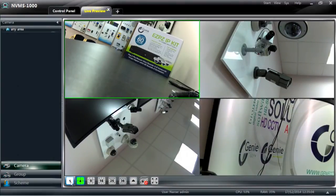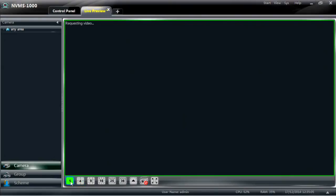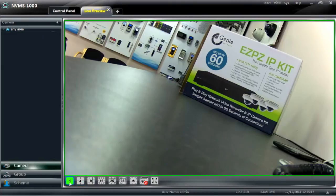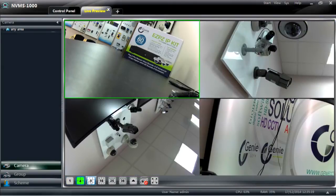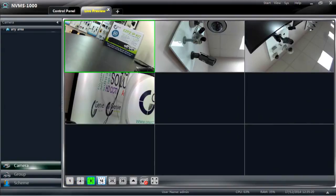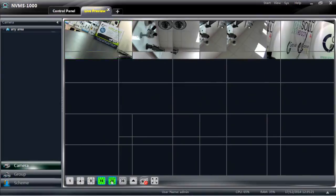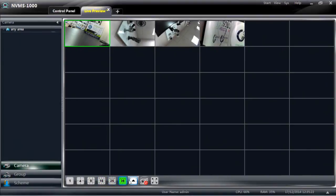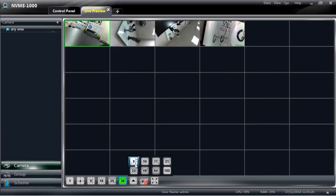You have the option to view a single channel, 4 channels, a 9 way split, 16 way, 25, 36, and basically anything up to a maximum of 100.